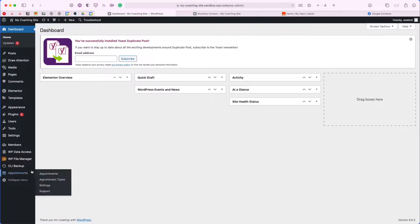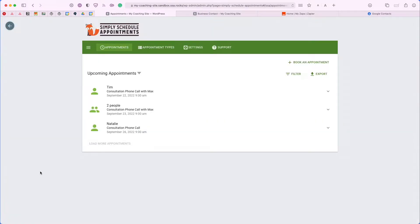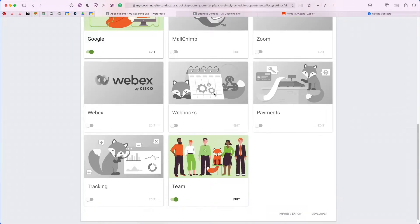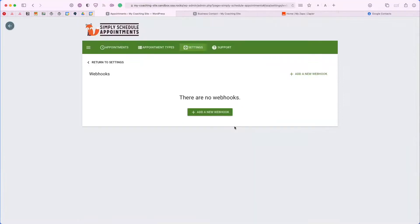To get started, I'm going to head over to my WordPress dashboard, then navigate down to the Appointments page. This will open up my Simply Schedule Appointments dashboard. From here we're going to head over to the Settings page. If we scroll all the way down, we have a special webhooks card, and all you have to do is toggle it on and click on the Edit button.